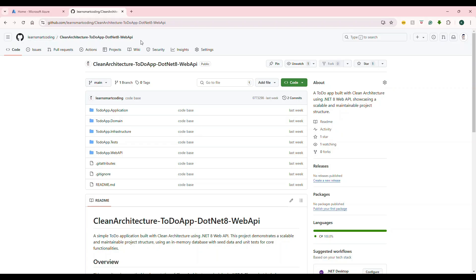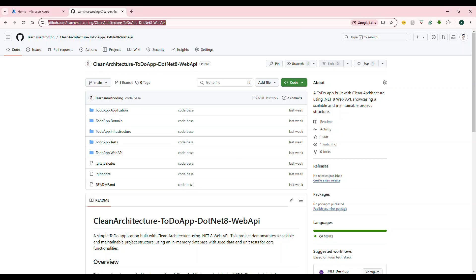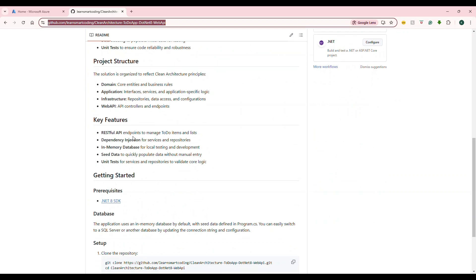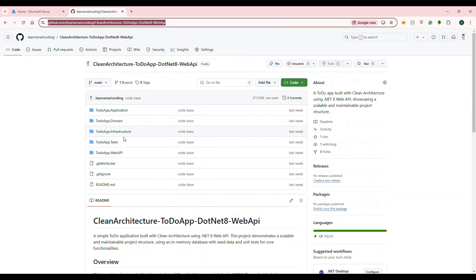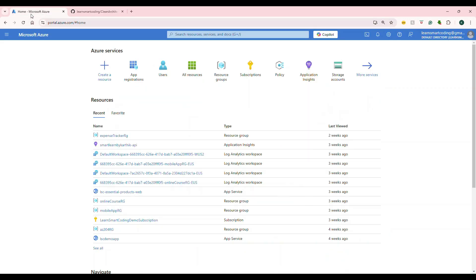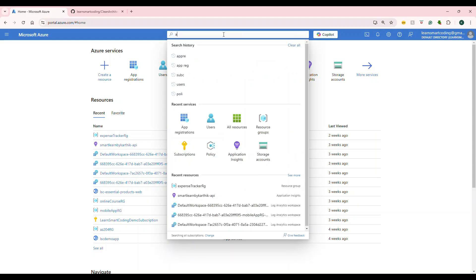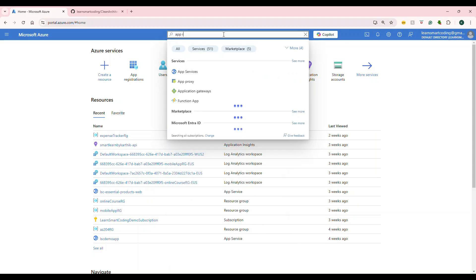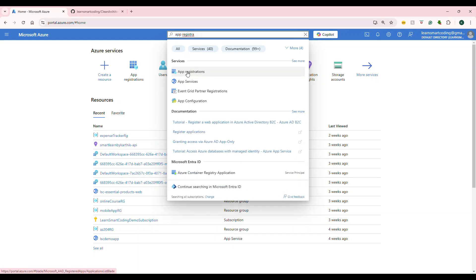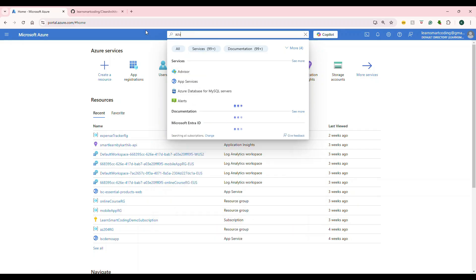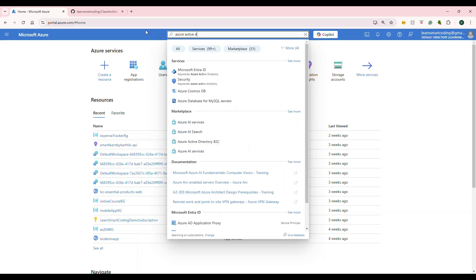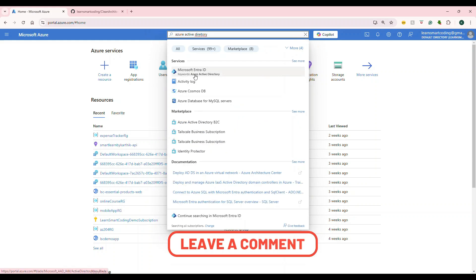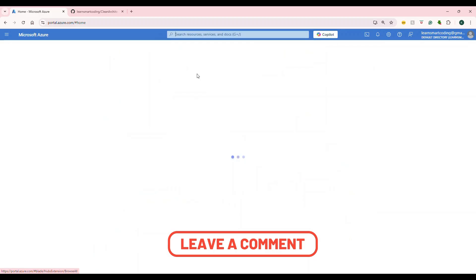If you go to GitHub.com, under this repository, we already built a clean architecture for a to-do app using .NET Core 8 Web API. We're going to take that application and have Azure AD integrated with it. Along with that, you'll see how Swagger works with that. Now, go to portal.azure.com and here you can search either app registration or Azure Active Directory, which is nothing but EntraID.